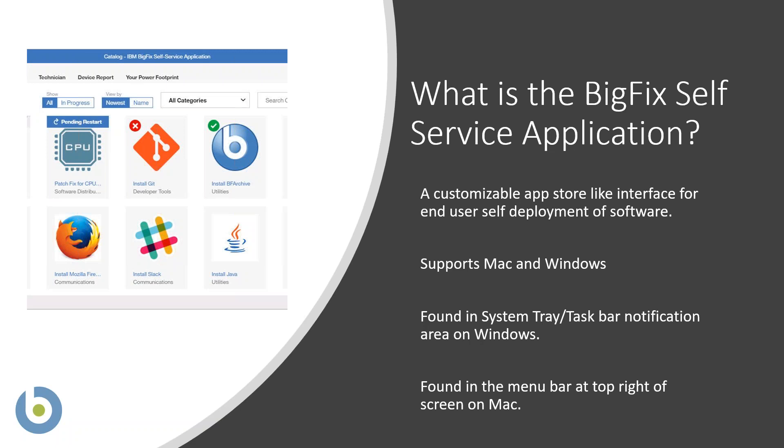This supports Mac and Windows. In Windows it's found in the system tray or taskbar notification, and in Mac it's found in the menu bar at the top right of the screen.